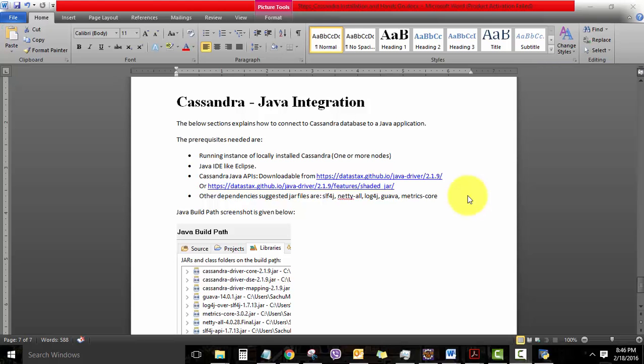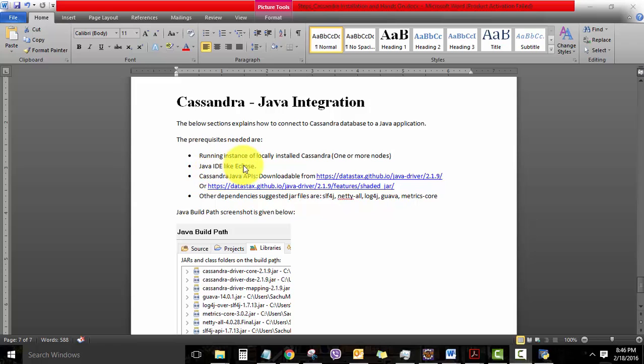Let's move on to the second portion of this tutorial, which is the Cassandra to Java integration. Here we will explain how to connect to a Cassandra database using a Java application through an API. The prerequisites needed here are running instance of locally installed Cassandra, which we have already done, a Java IDE like Eclipse, and a Cassandra Java API, which is downloaded from this particular URL given here.